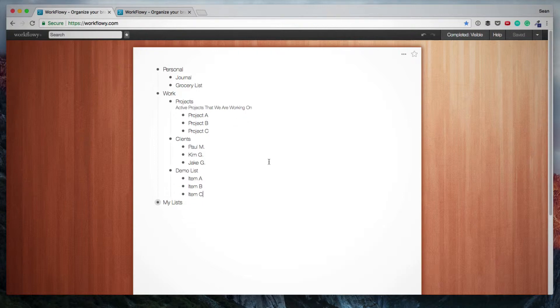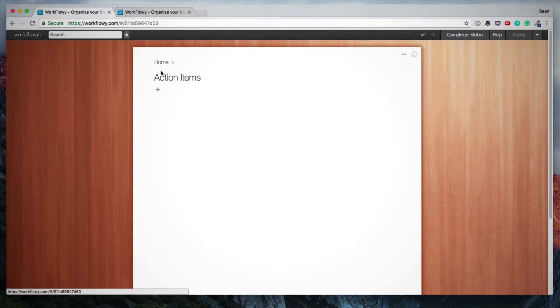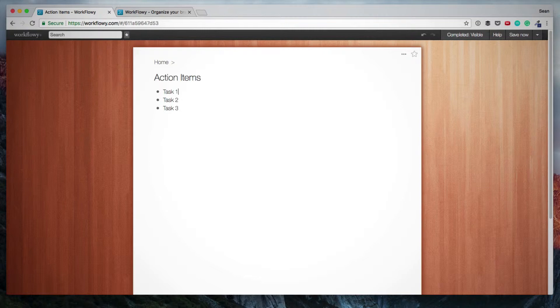Another thing is you can of course use Workflowy as a to do list. And to illustrate this, I'm going to create a new list called action items. And then what I'm going to do is I'm going to zoom into this list. So we can just focus on our action items list. And then as you wish, you can just keep adding subtasks. If you want to break down an action into multiple smaller tasks.